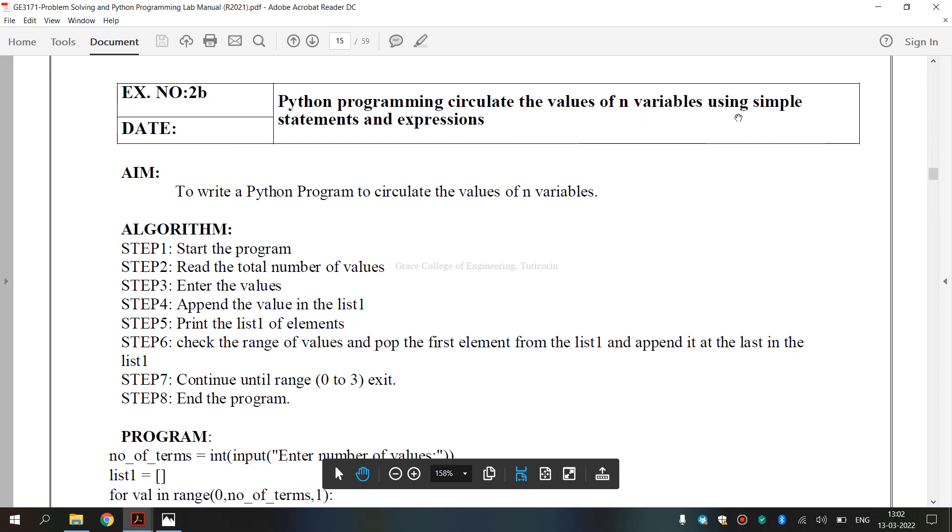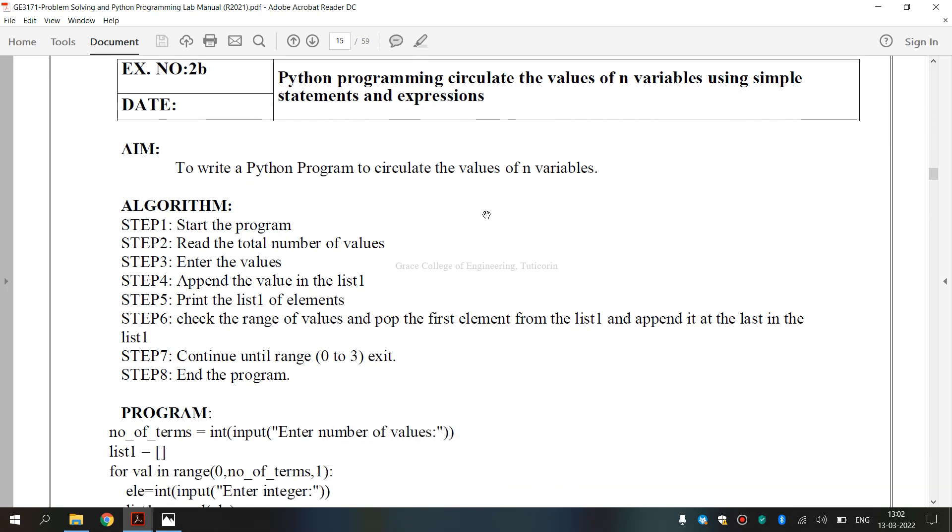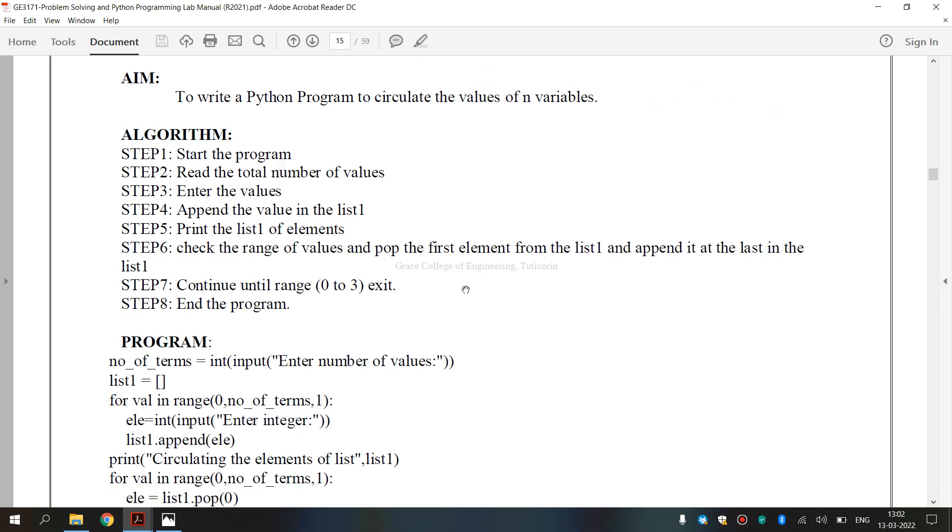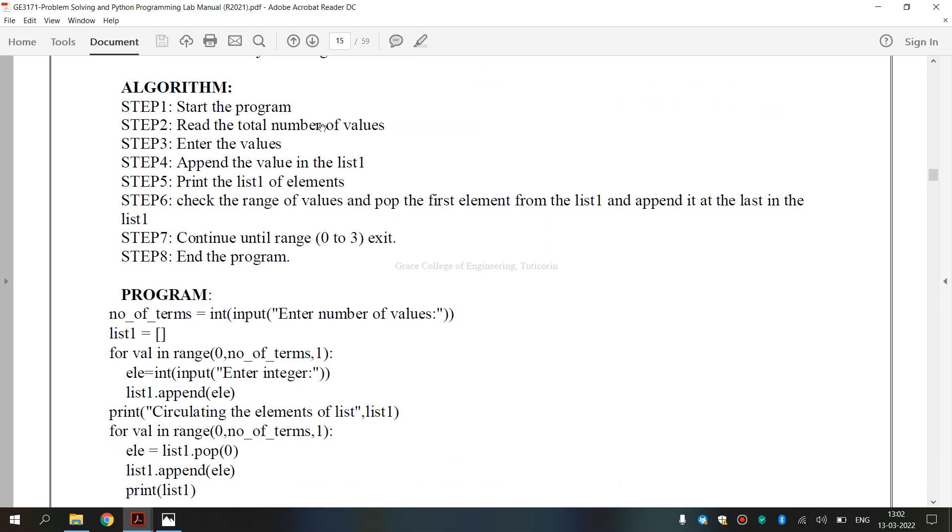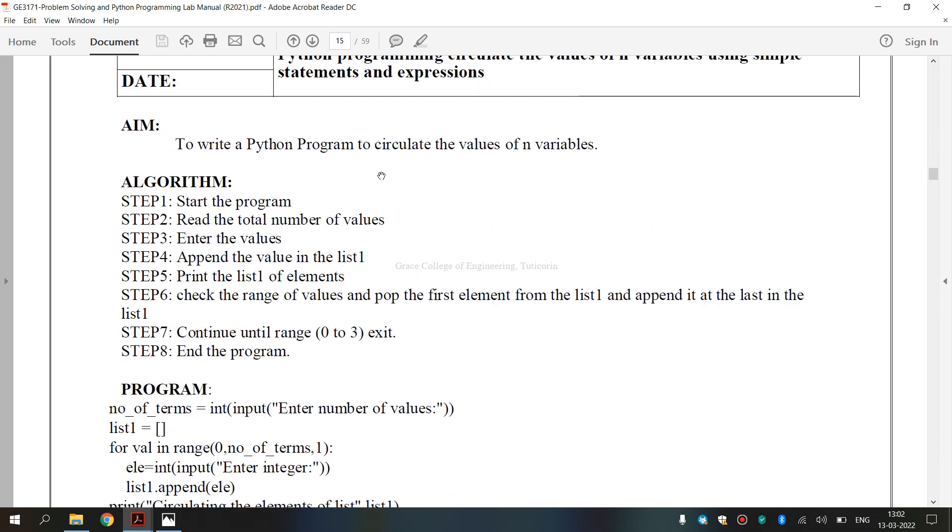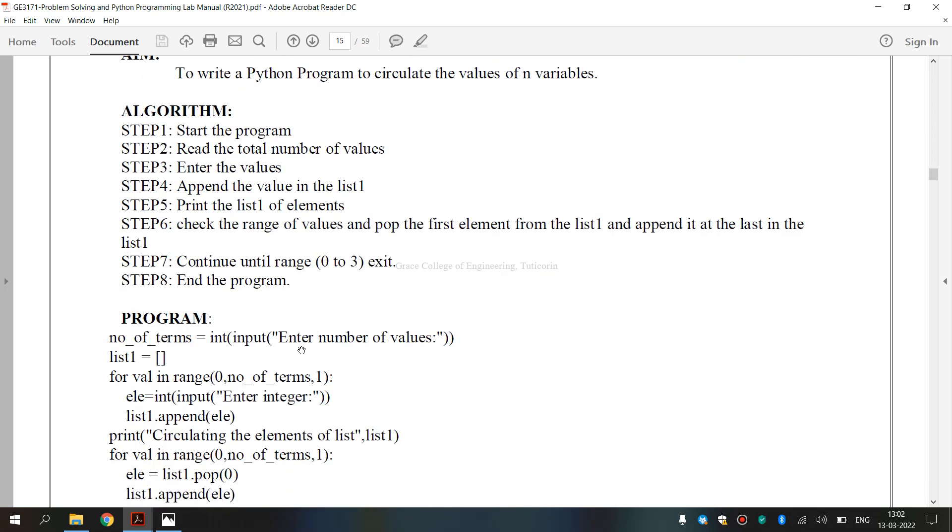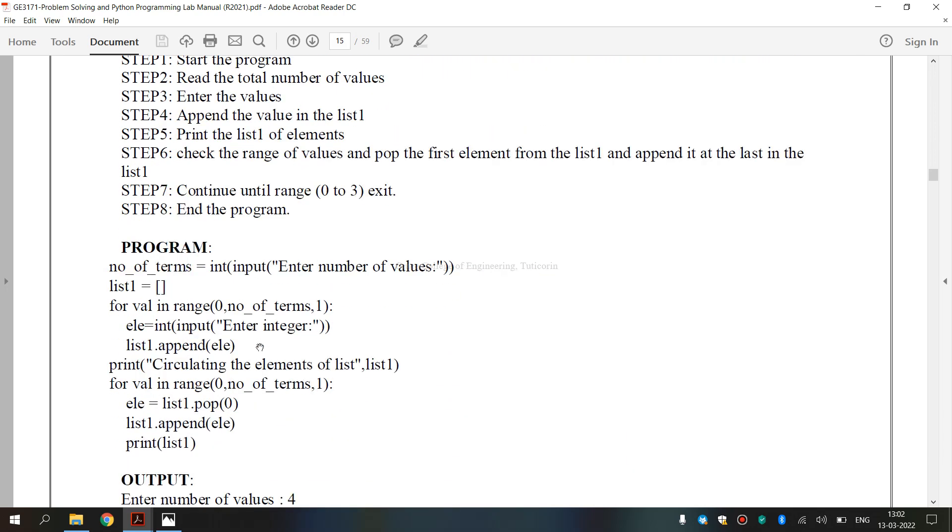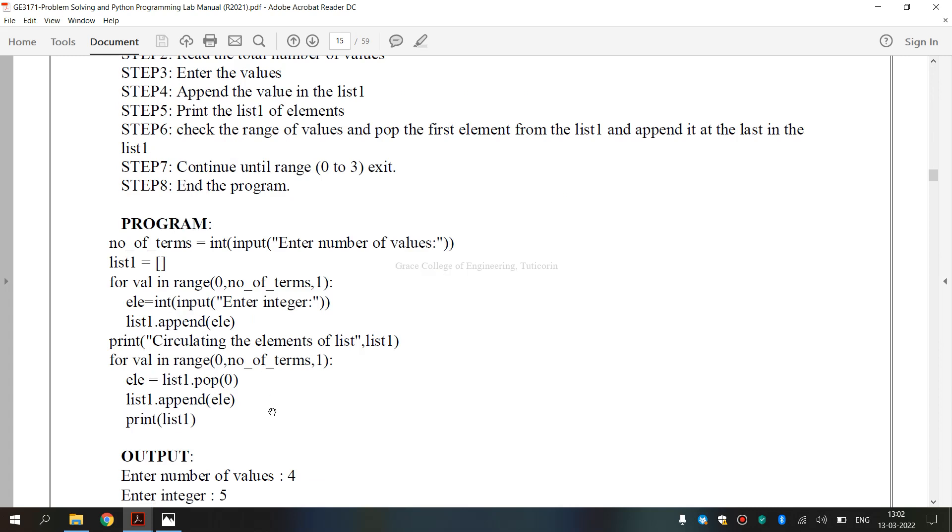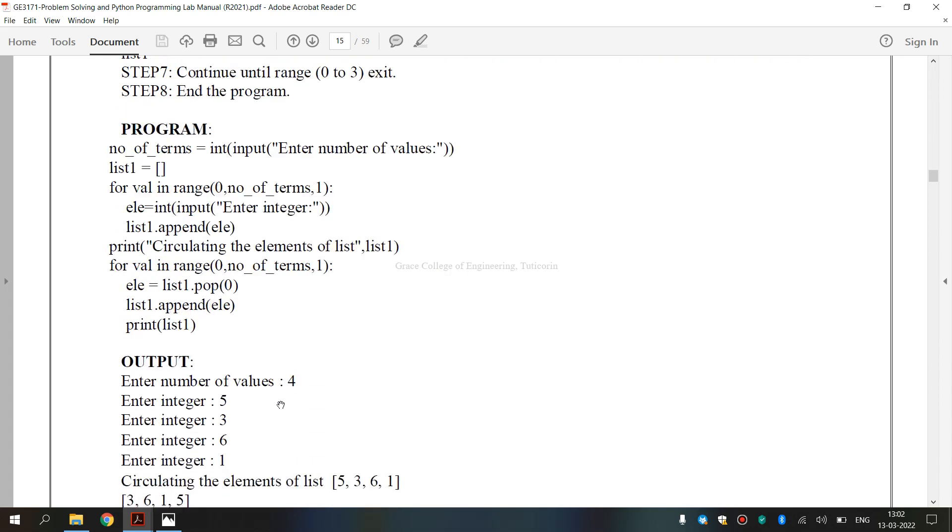This is the lab manual for exercise number 2B: circulating the values of n variables using simple statements and expressions. This is the aim, this is the algorithm, this is the program, and this is the output.